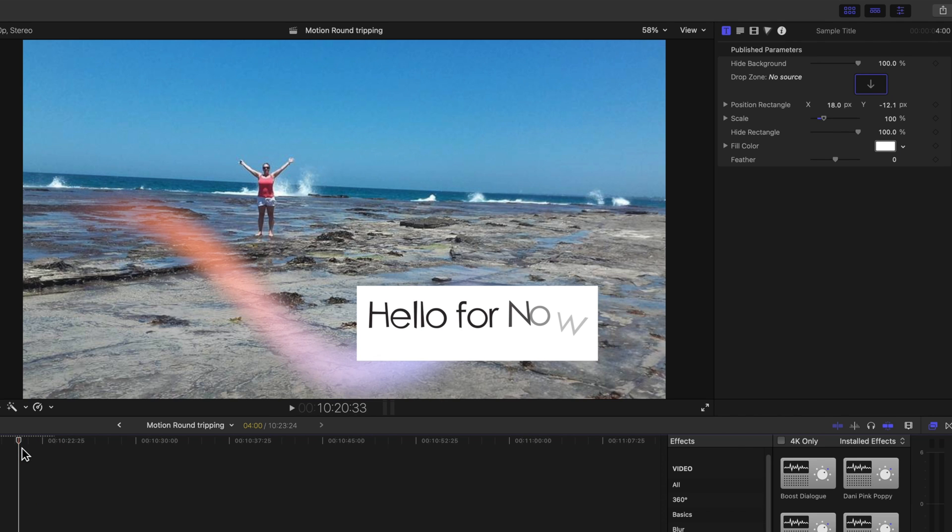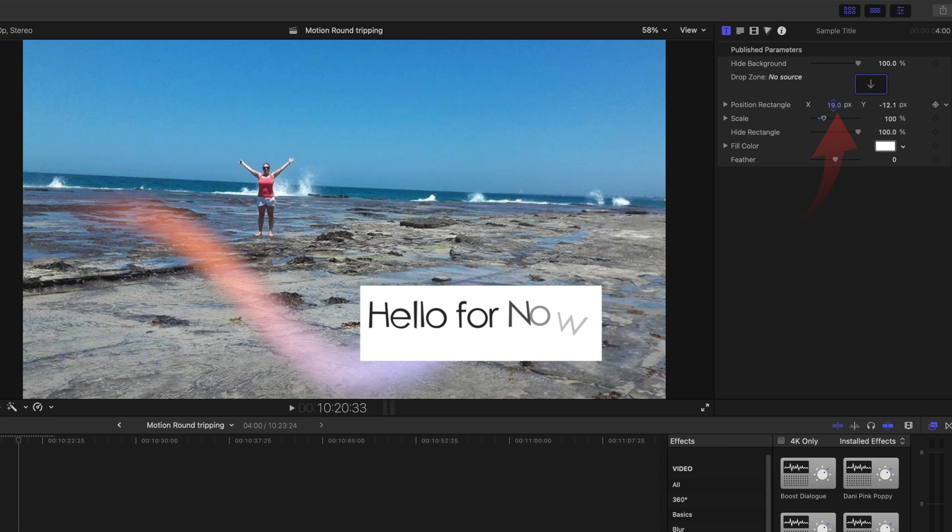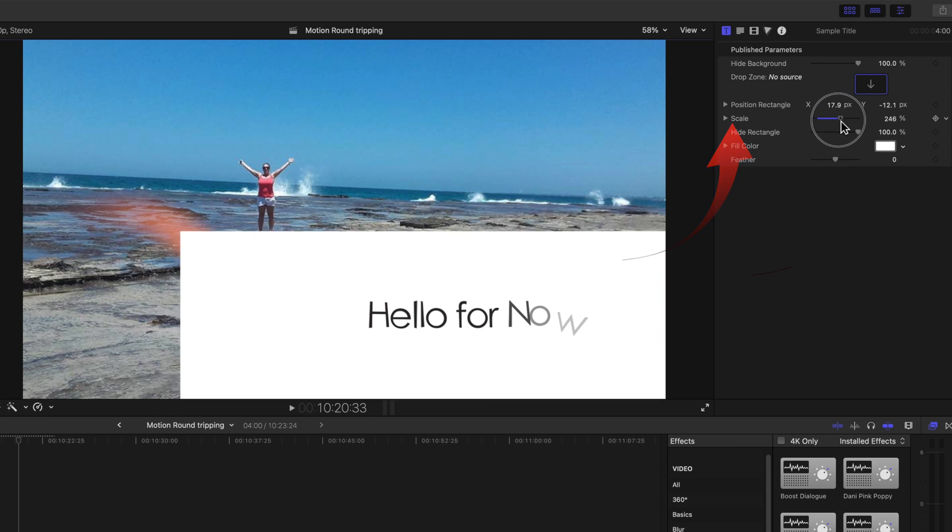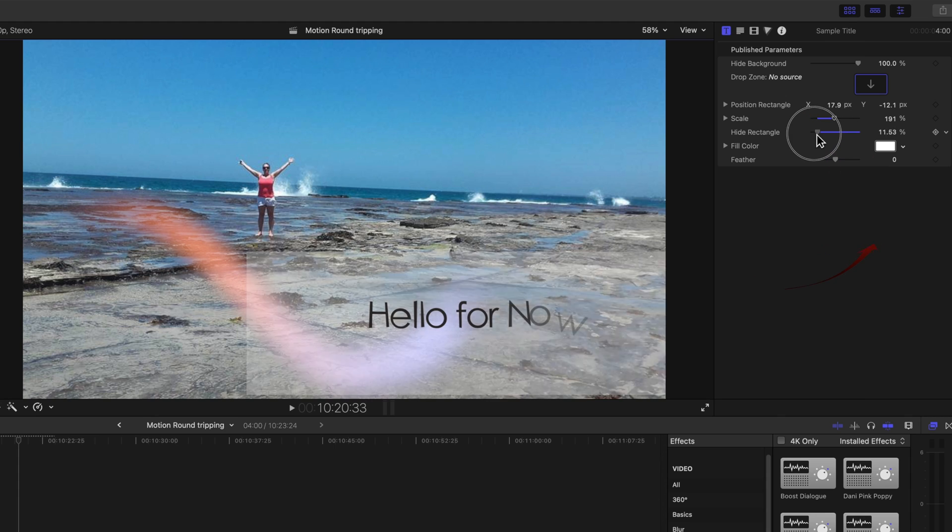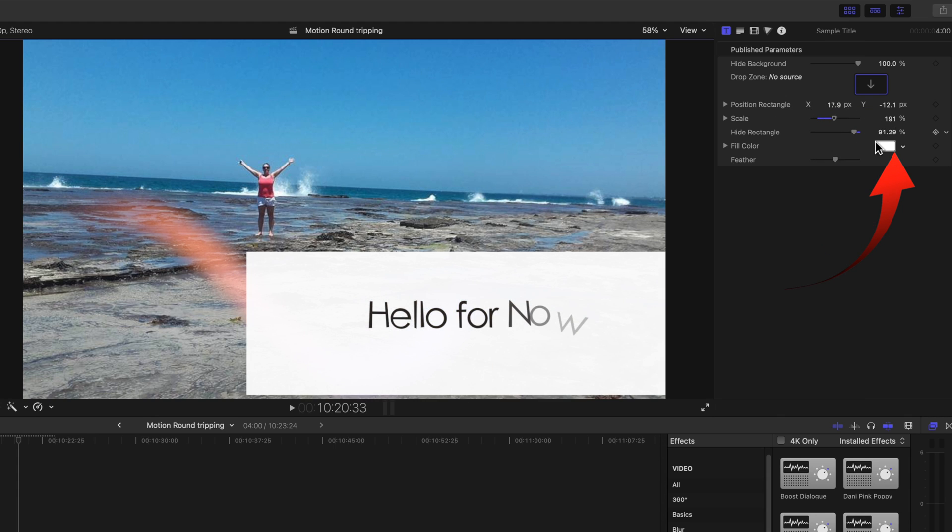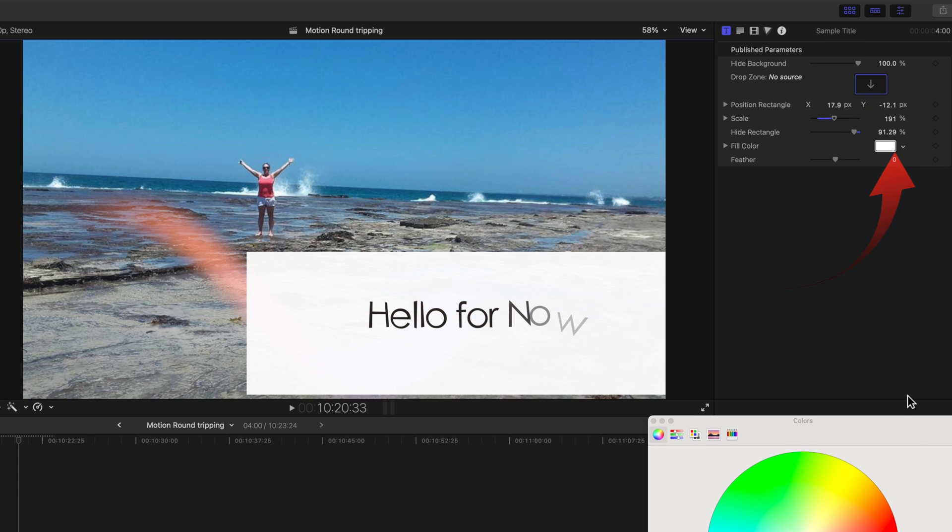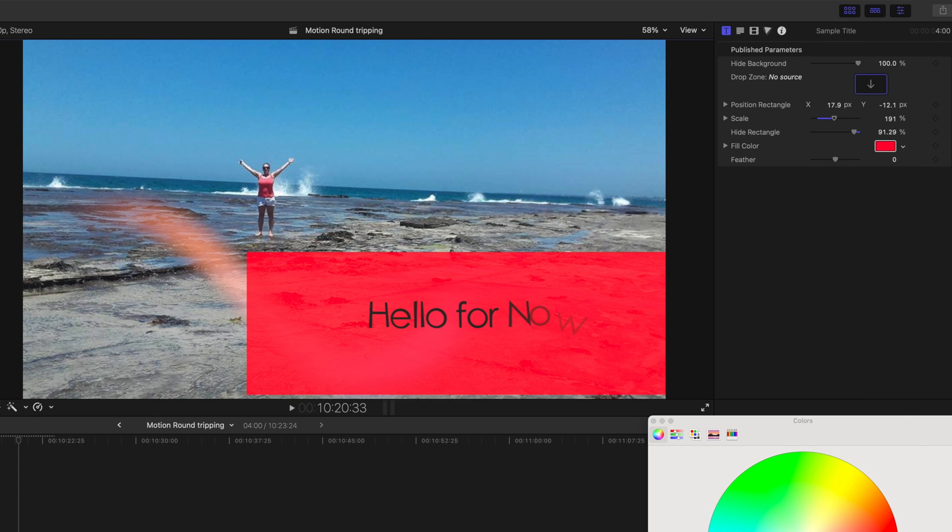Change the position, the scale, hide, and change the color. As you see Motion's a great support tool for Final Cut Pro, and you've covered a lot of ground in this Get Started tutorial.